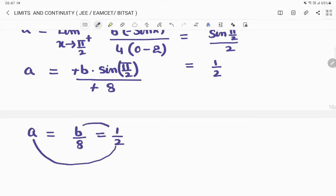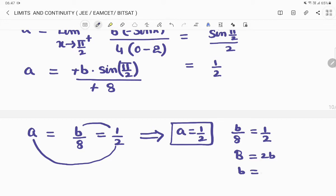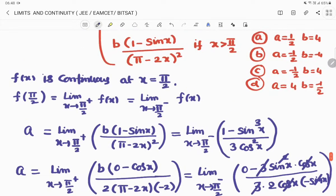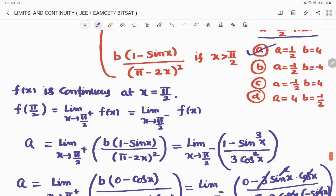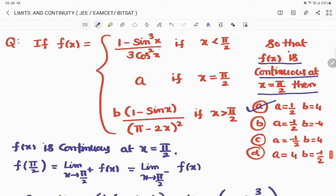Equating the two results: a = 1/2 and b/8 = 1/2, so b = 4. Therefore a = 1/2 and b = 4, which matches the first option. Let me scroll up to the question for the continuity concept.